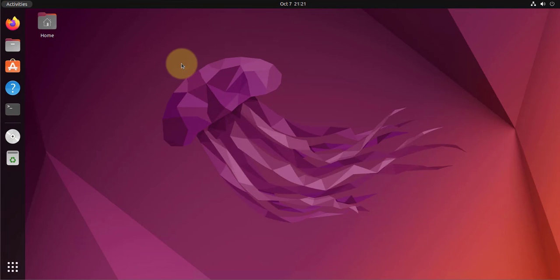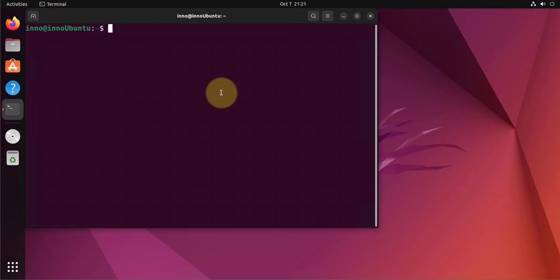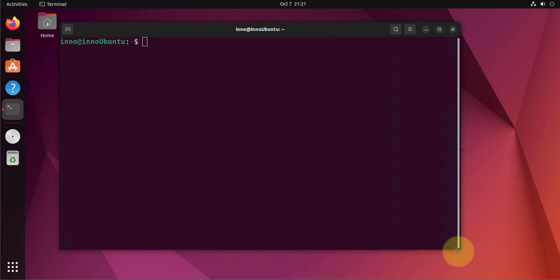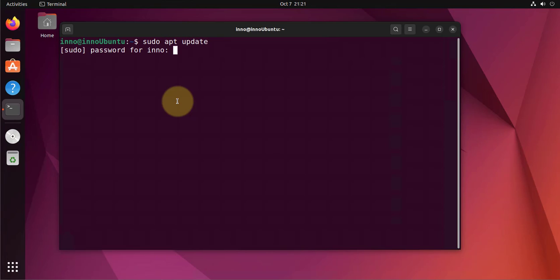We'll enter those commands - it's like four commands we have to put in. The first command will be for updating the package repositories, so we'll do sudo apt update and enter our password.